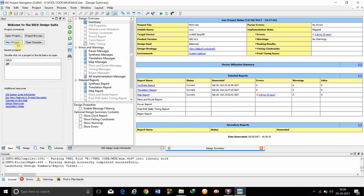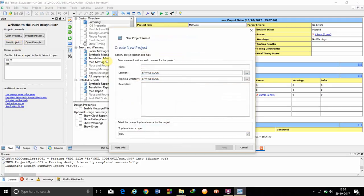We have to first click on new project. We have to give a project name, so I am making it as MUX41.